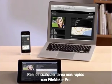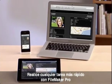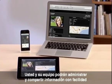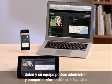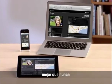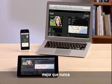Get any task done faster with FileMaker Pro. You and your team can manage and share information with ease like never before.